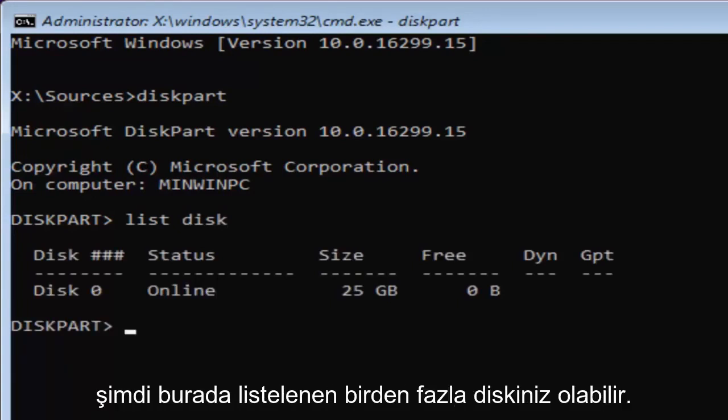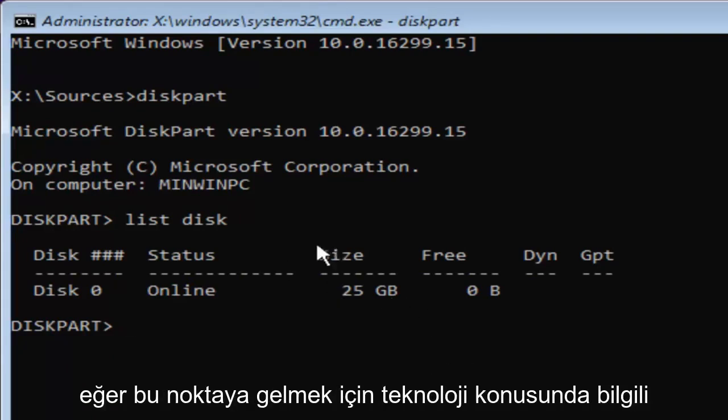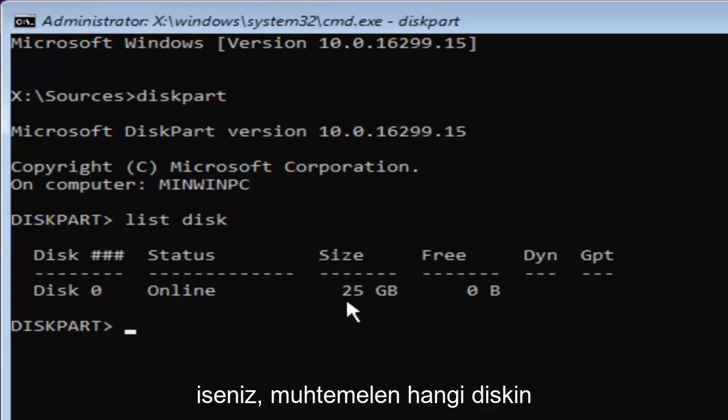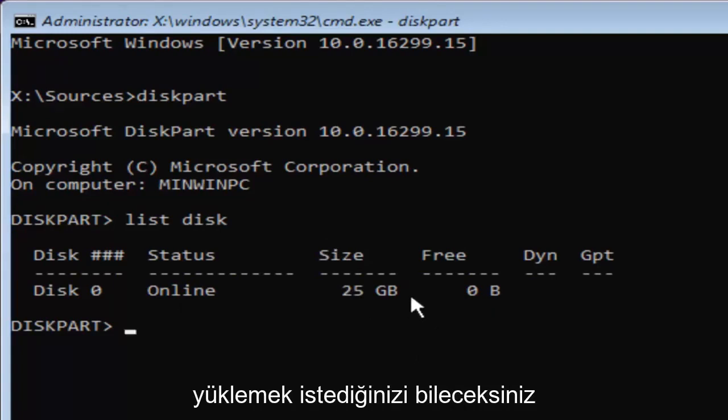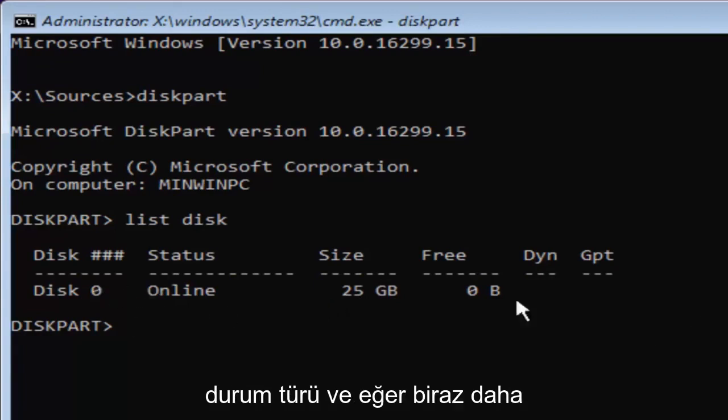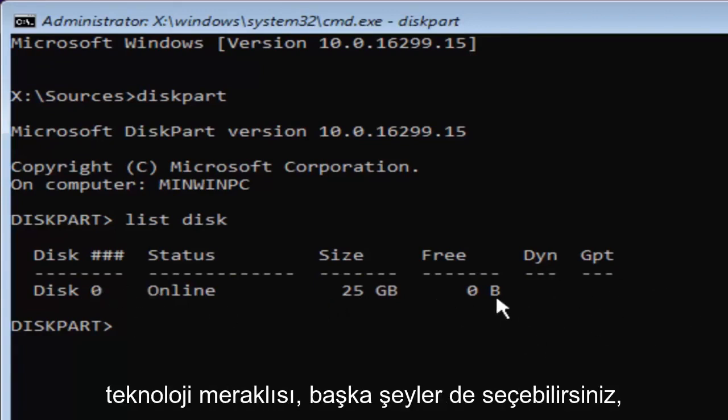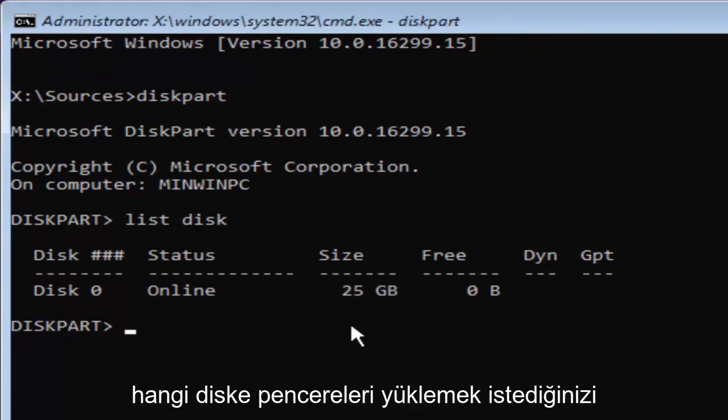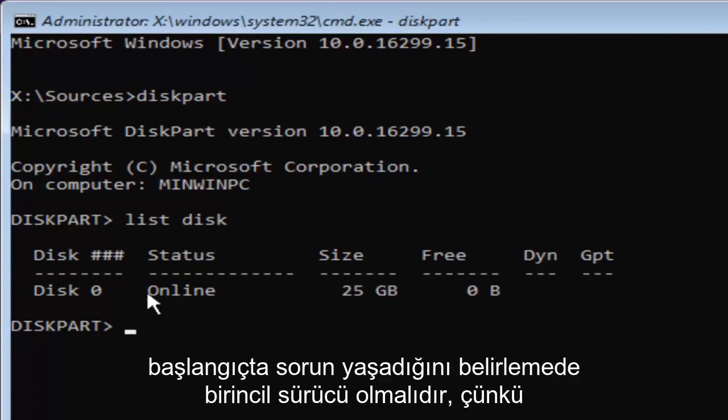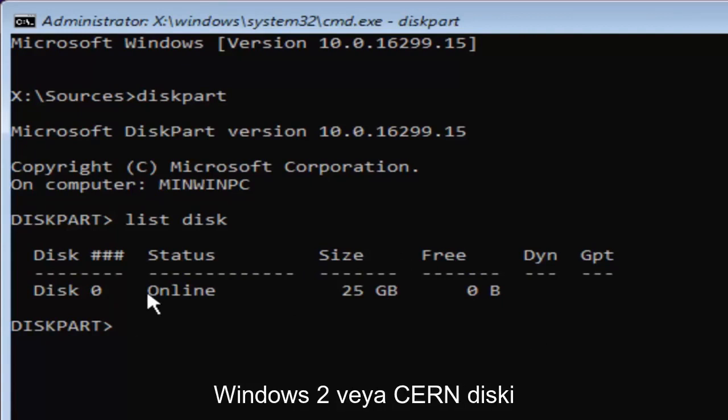Now you might have multiple disks listed in here. In my case, and in your case as well, if you're this tech savvy to get to this point, you're probably going to know which disk is your main hard drive or whichever drive you're looking to install Windows on based on the size listed here and the status type. If you're a little bit more tech savvy, you might be able to pick out other things as well. But the size should be the primary driver as to identifying which disk you want to install Windows on or whichever disk you're having the problems with to begin with.